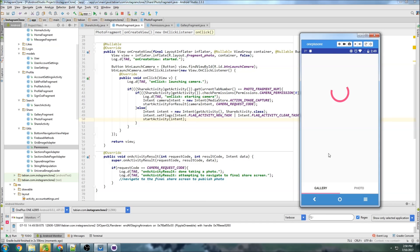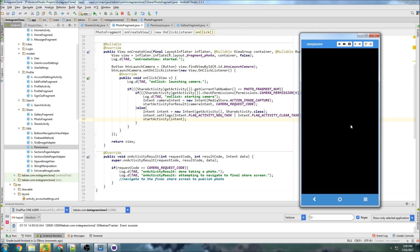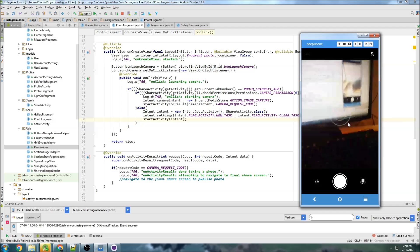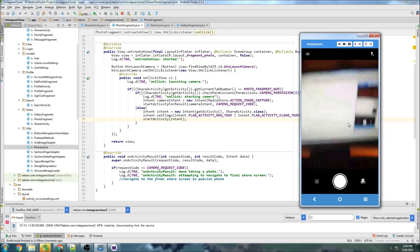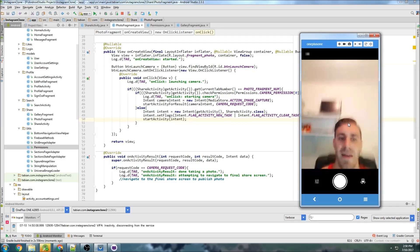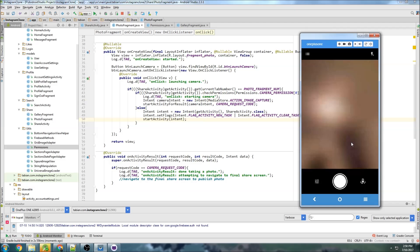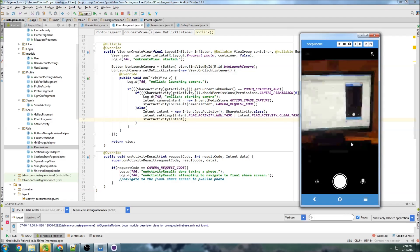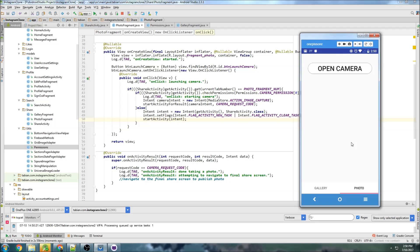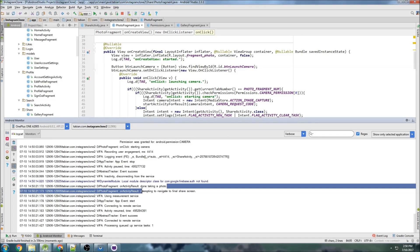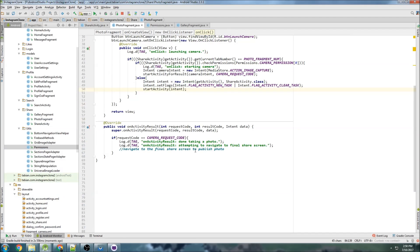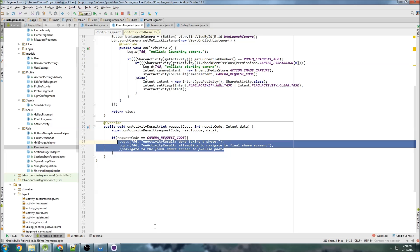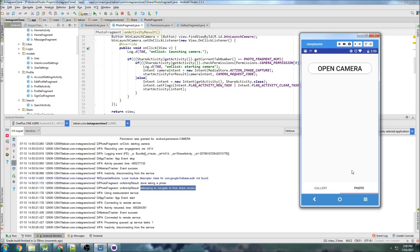So let's run that and test it out. Okay so go to share here and go to the photo fragment and open the camera and we can see that my camera is working, here I am. And so there we go that's good, I could take a picture actually. And so I took it, hit the check mark and now let's check to see if we received that. So we can see on activity result done taking a photo attempting to navigate to this final share screen. So we did successfully execute this method down here.